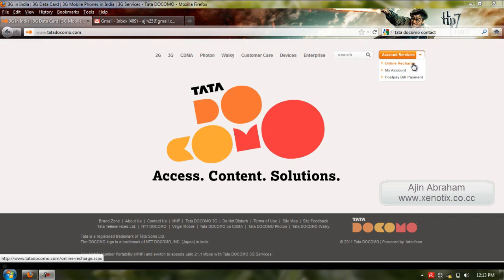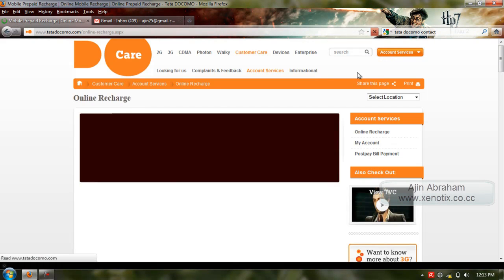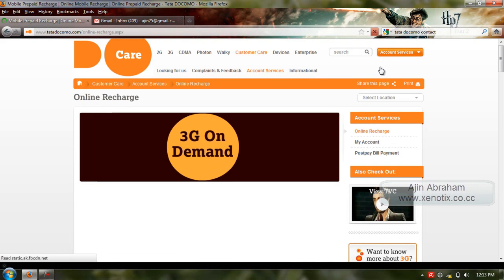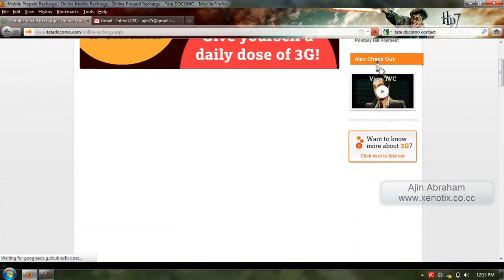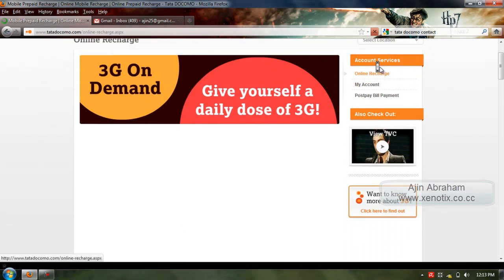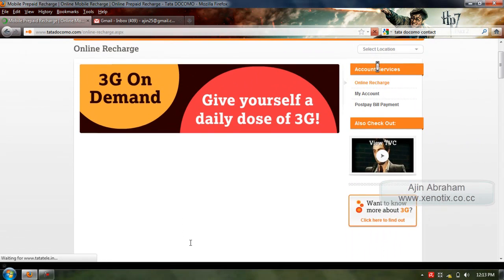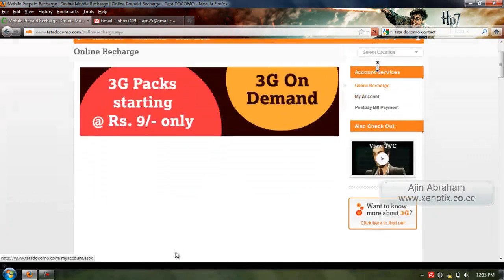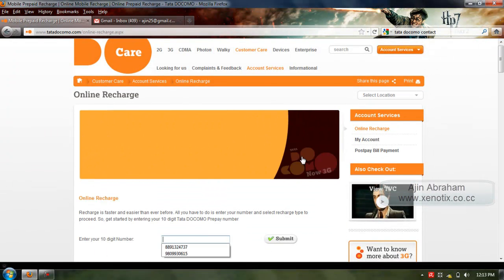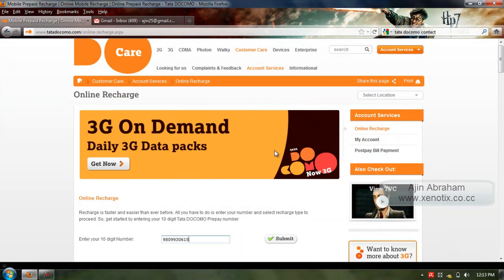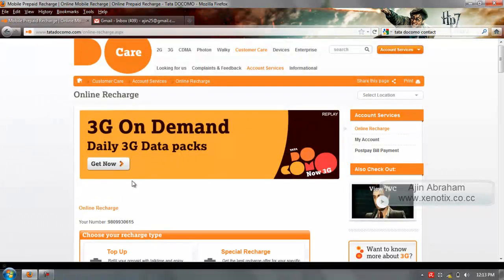This is the website Tata Docomo dot com. I click for online recharge. Here I give my mobile number and I click submit.